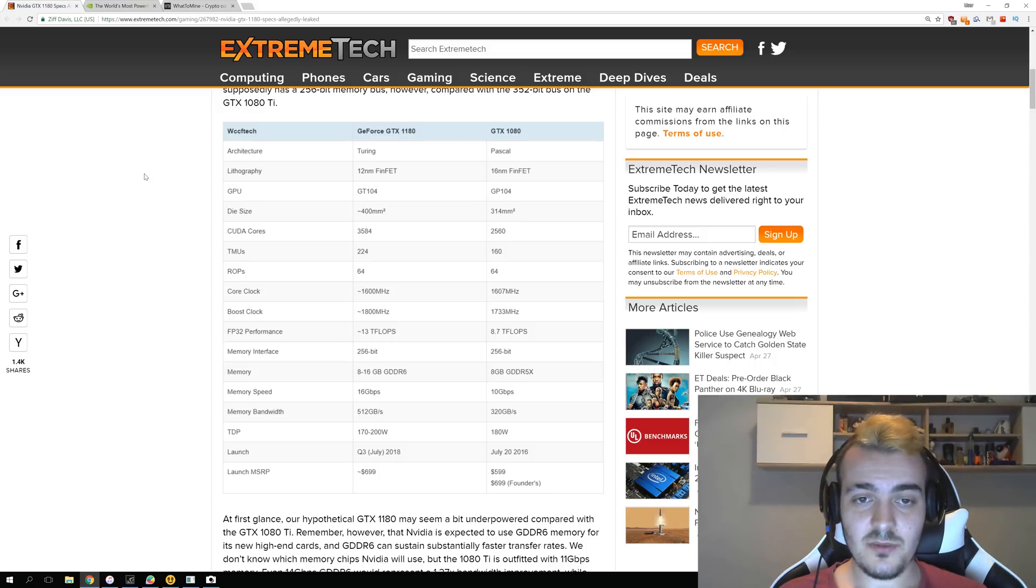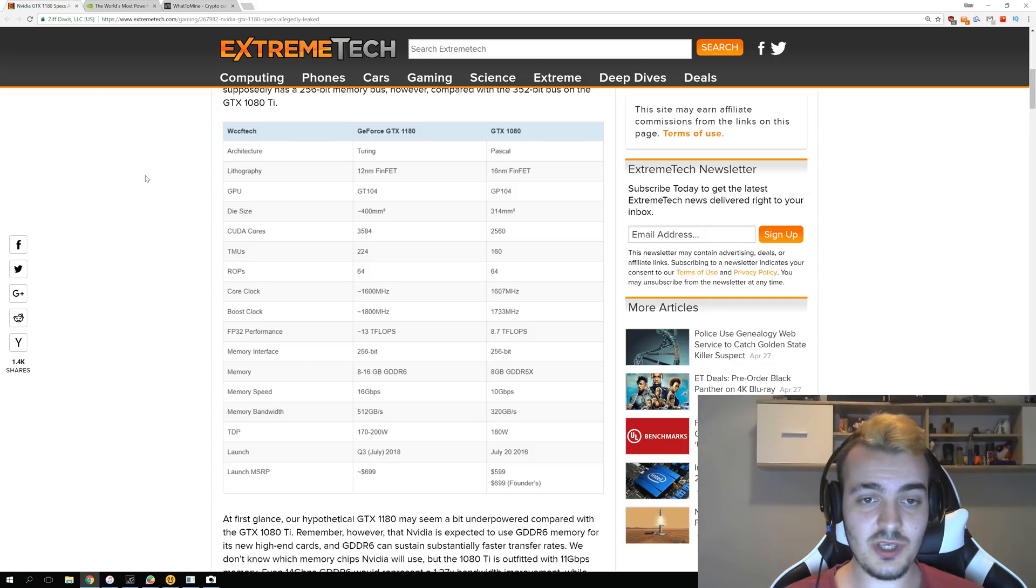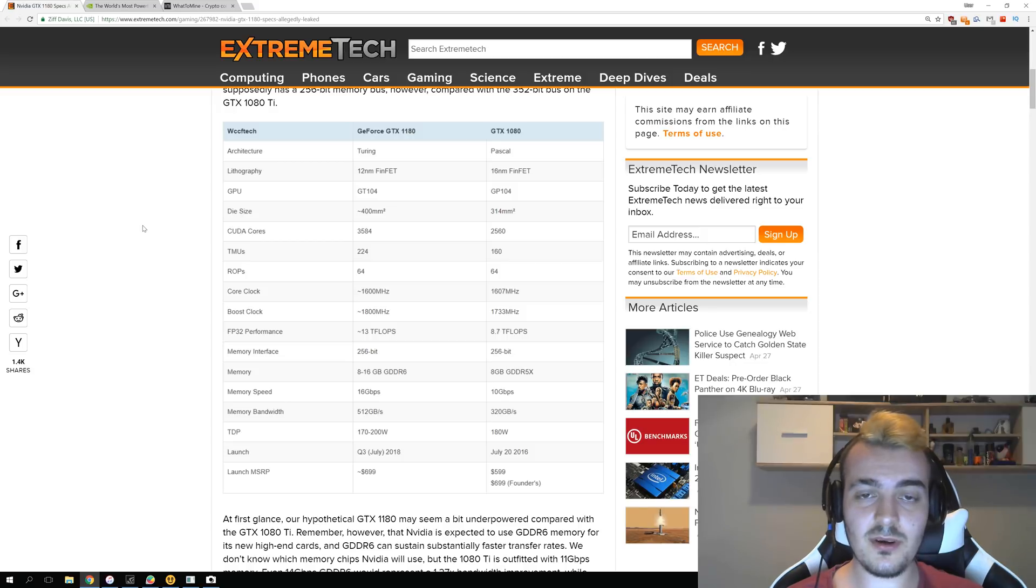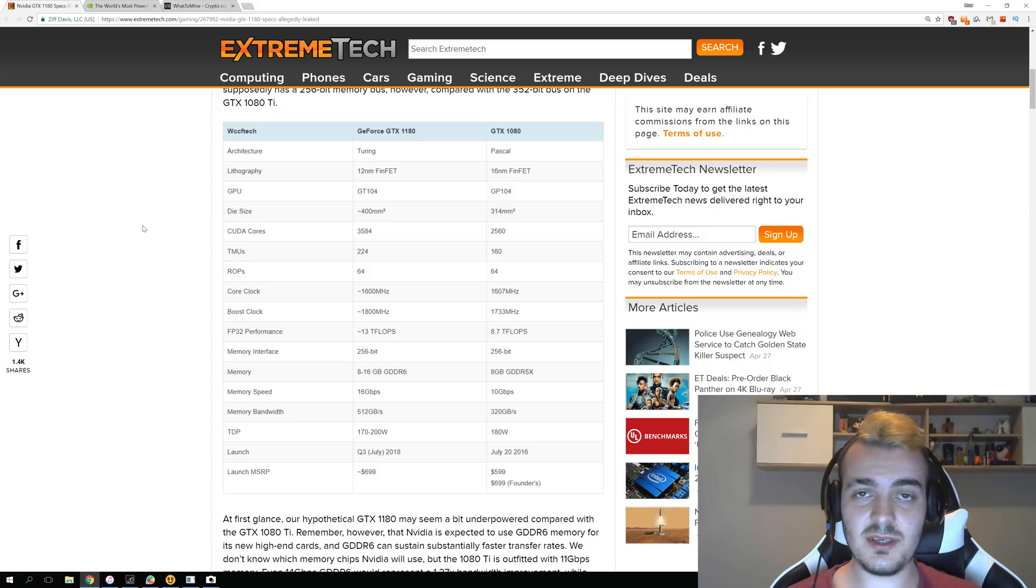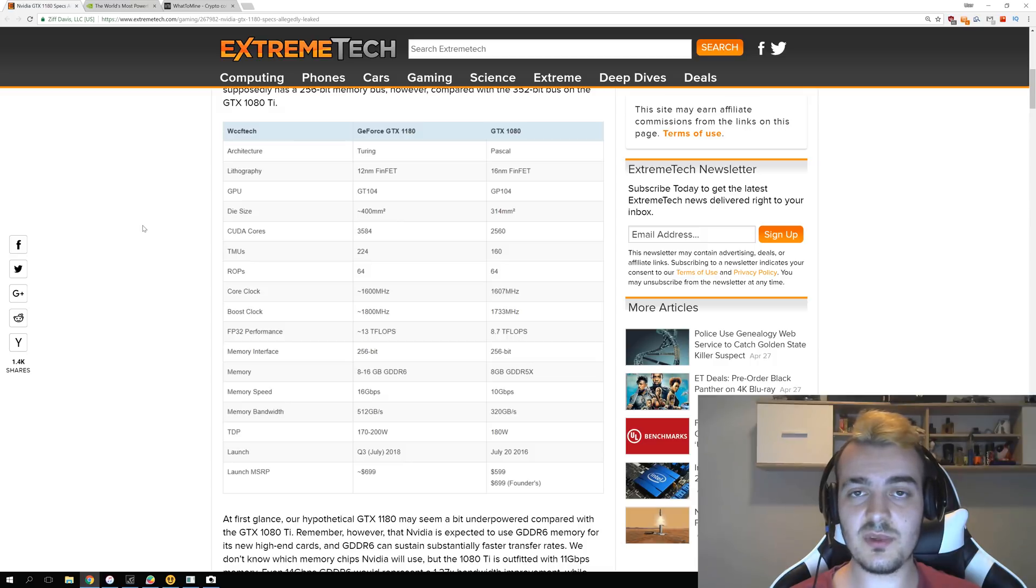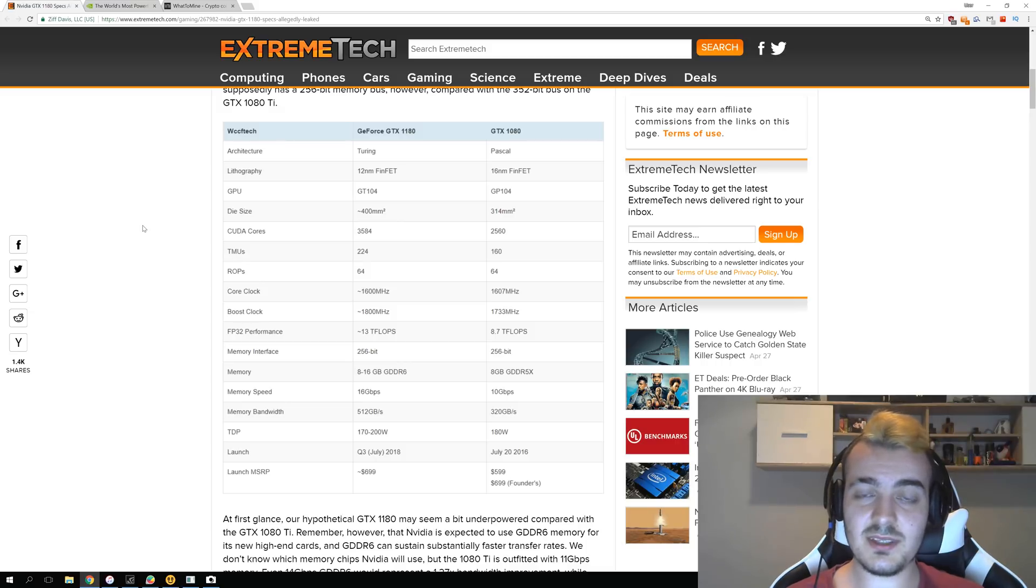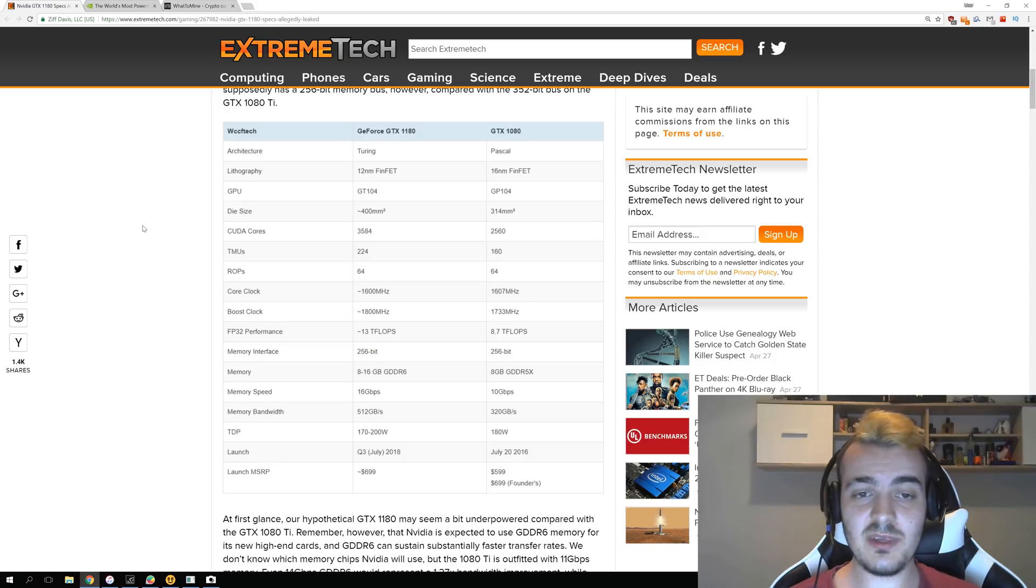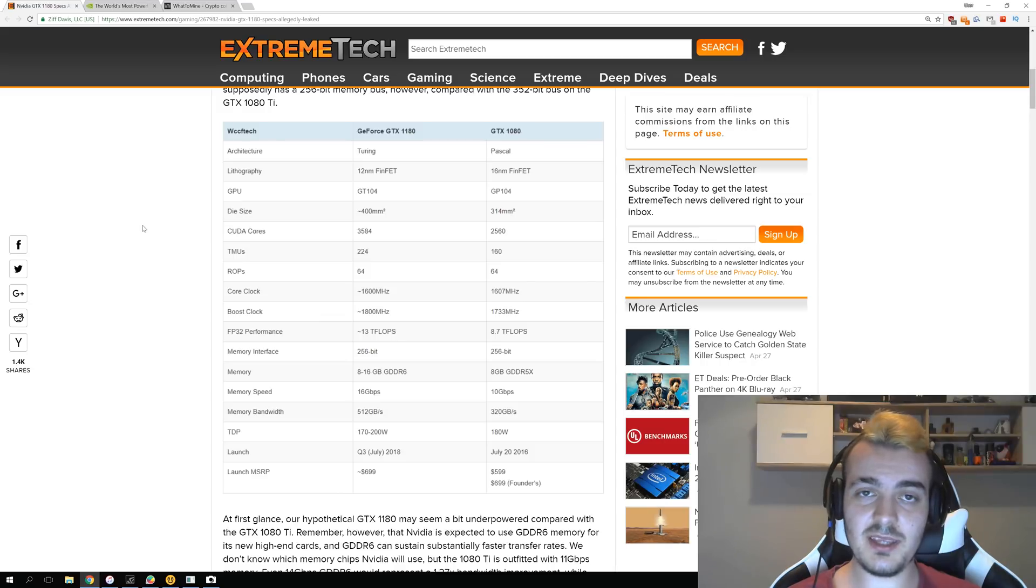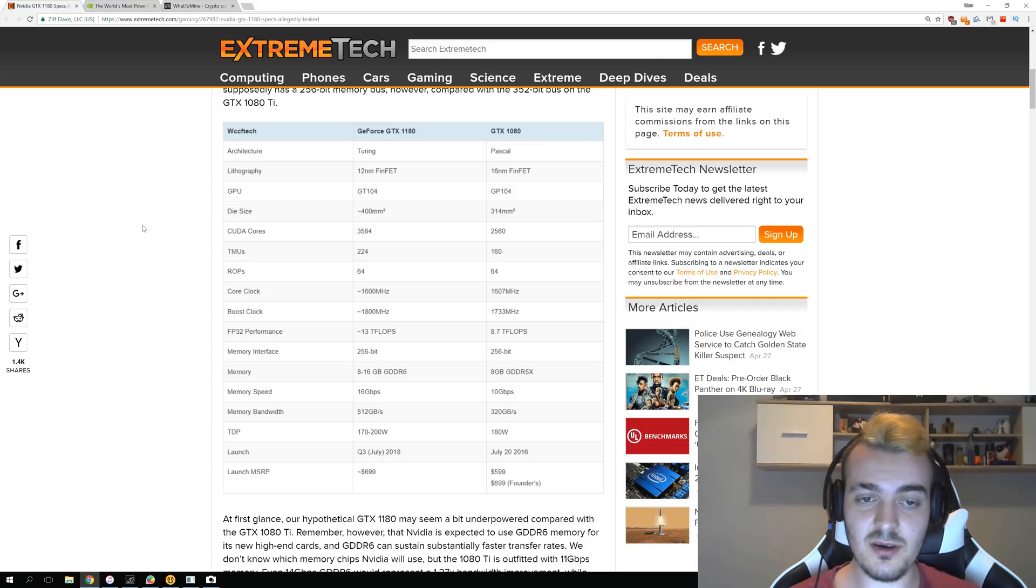It is made in 12nm FinFET process compared to 16nm in GTX 1080. The GPU codename will be GT104. The die size will be around 400mm² and this is actually really big compared to GTX 1080 which has only 314mm². This is about 30% bigger die size so they can put a lot more transistors in there and hopefully increase the performance by a lot. But if this 1180 already has 400mm, how big will be the 1180 Ti? It might be like 500 or 600mm², but the bigger they make them, the lower amount of them they can make per one wafer. So the bigger that chip is, the lower amount of them they can make and the higher the cost.